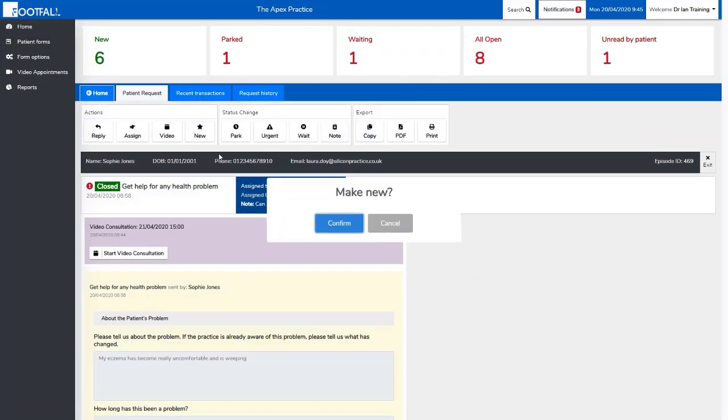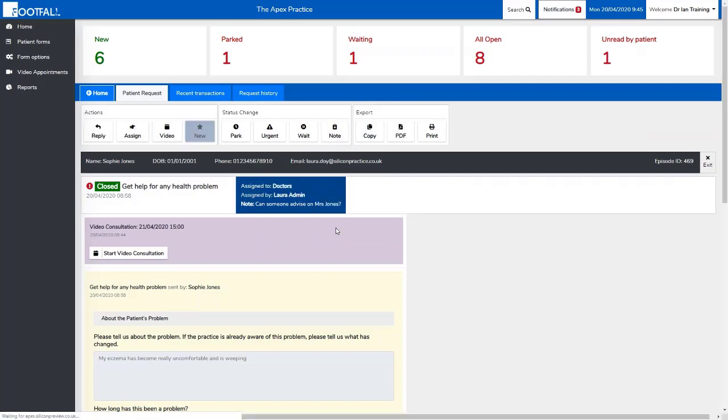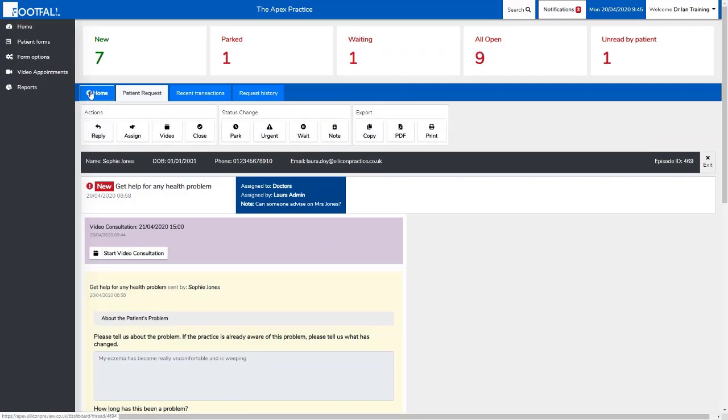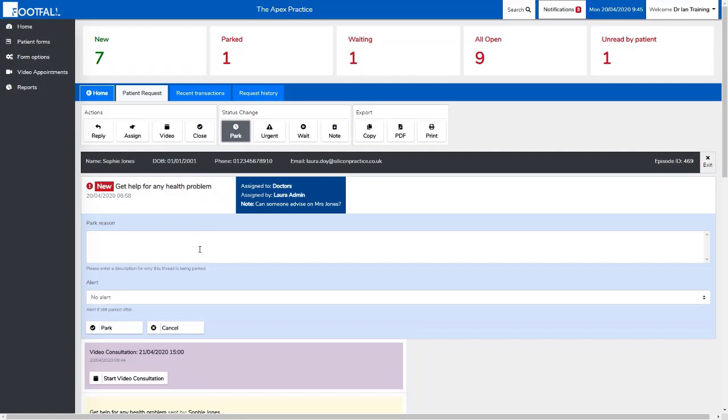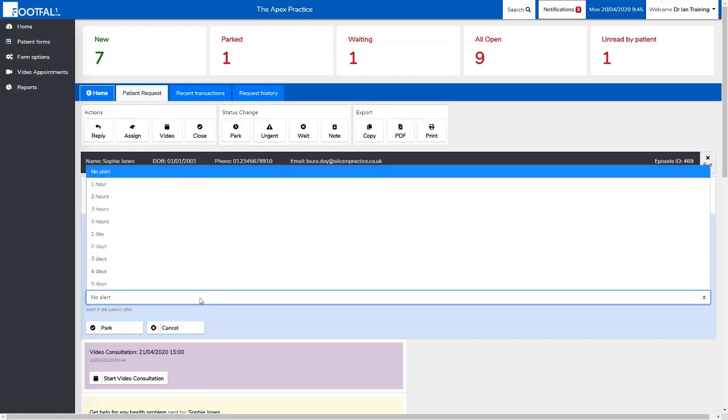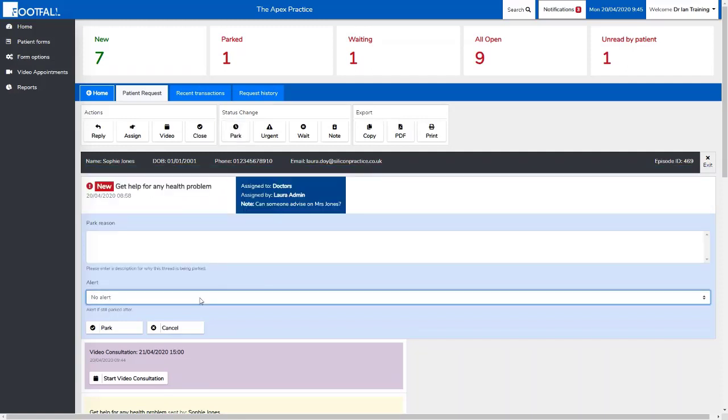The next set of options allows you to change the status of the request. Park will move the request into the parked worklist, and this is used when you're waiting for something internal to happen in the practice. You could be waiting for test information, for example, or for someone to come back from a lunch break to ask a question before responding to a patient. Again, you have the option to add a parked note and set an alert so the system can alert you if the request hasn't been dealt with in a certain amount of time.